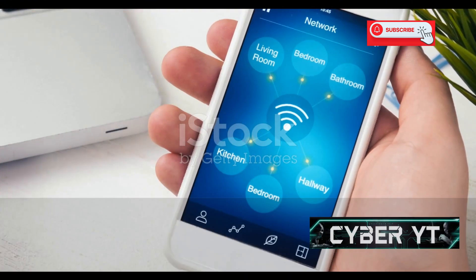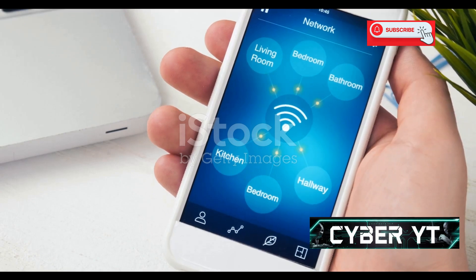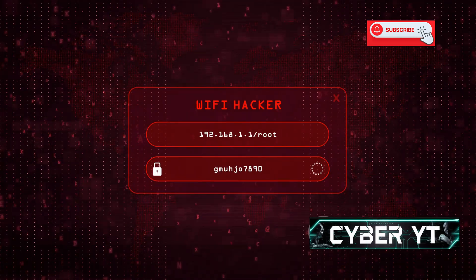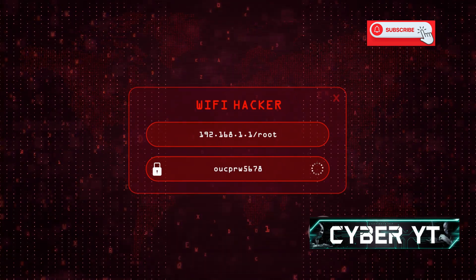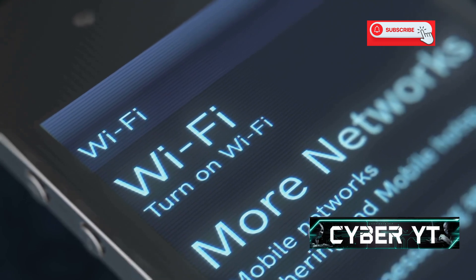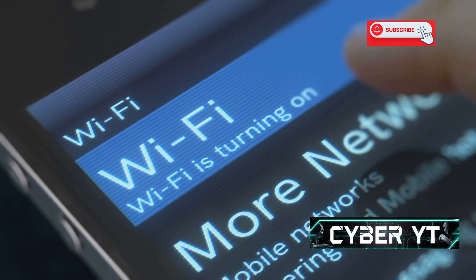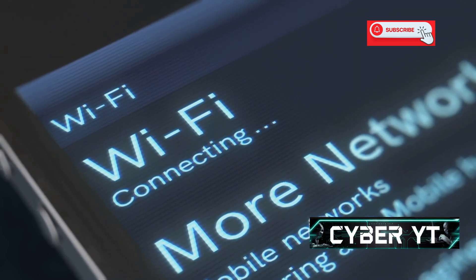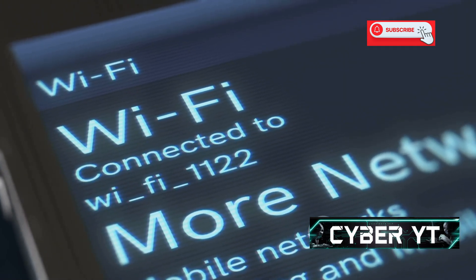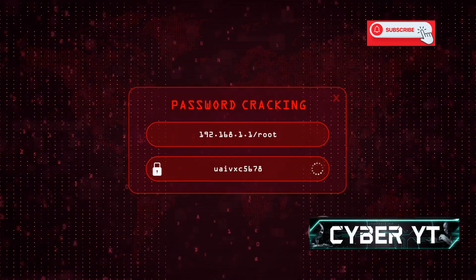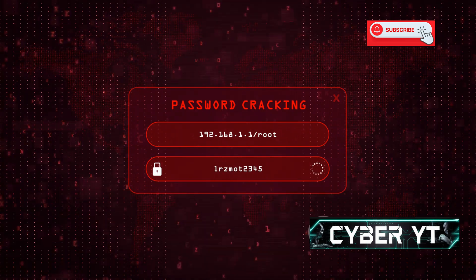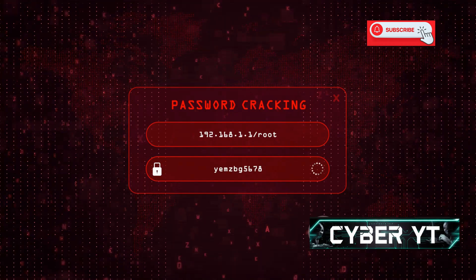Moving on to NetSpot, an app designed for wireless security enthusiasts. This app is like having a personal wireless network whisperer in your pocket, giving you insights into nearby Wi-Fi networks and potential vulnerabilities. It can detect and display detailed information about all Wi-Fi networks within range, including their SSID, signal strength, security protocol, and even the channel they're using. NetSpot can also perform advanced attacks like WPS PIN cracking and WPA/WPA2 handshake capture.